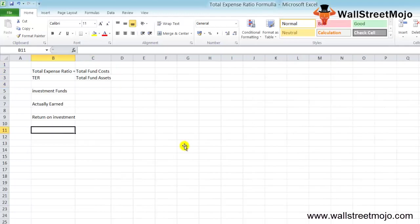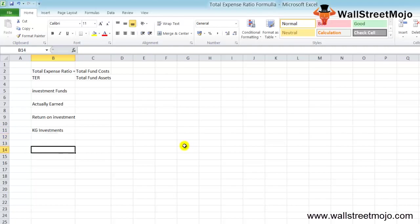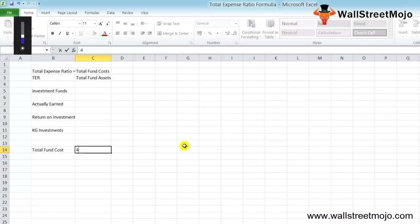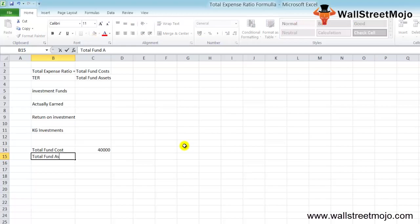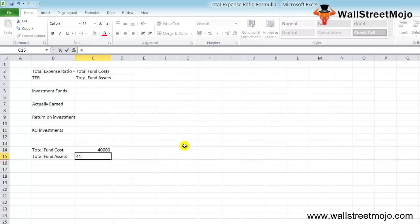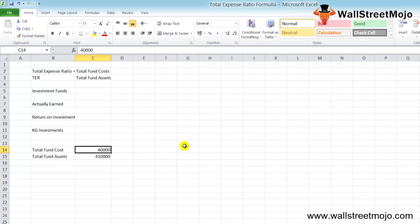There's a company called KG Investments managing a few new funds with the following information: total fund cost is $40,000, and total fund assets is $410,000.